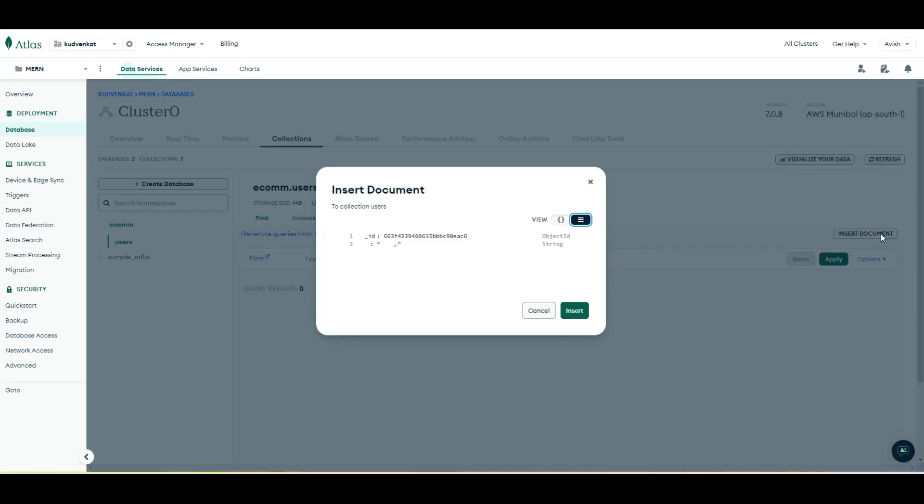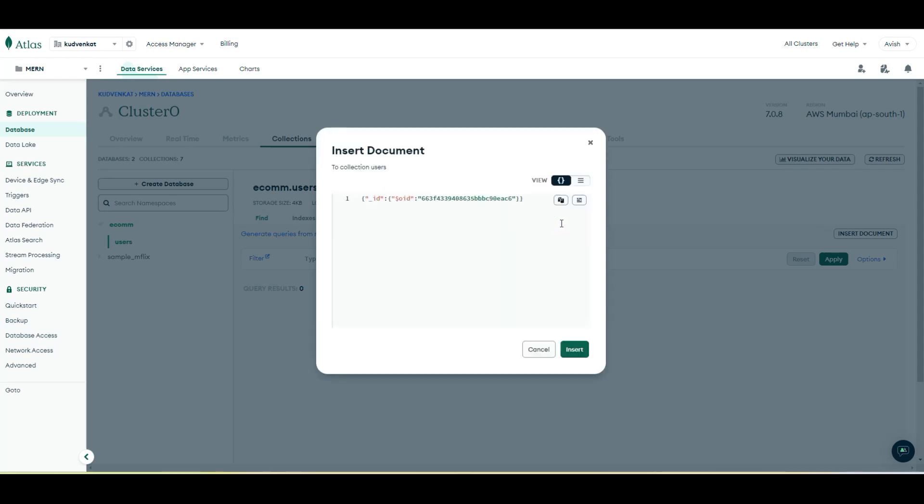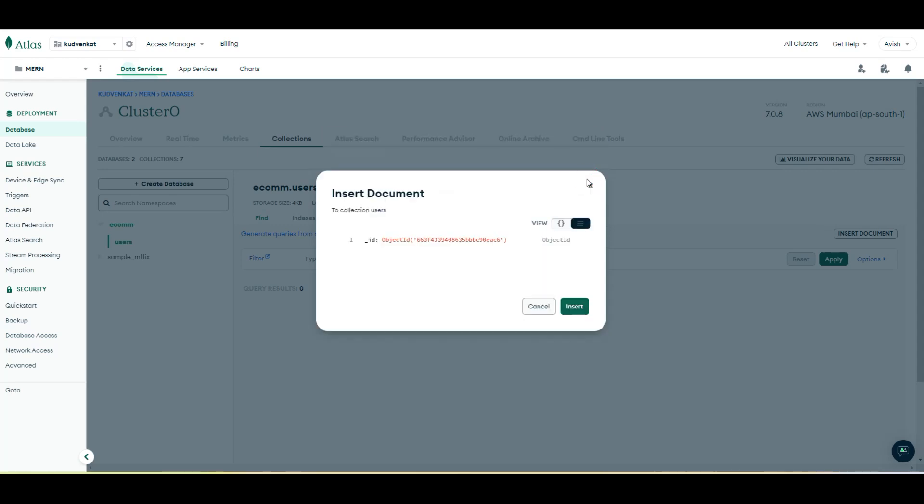For now, let's create one sample document. Look at that. We have an option to choose different fields and properties in different views. We have a JSON view and the properties view.